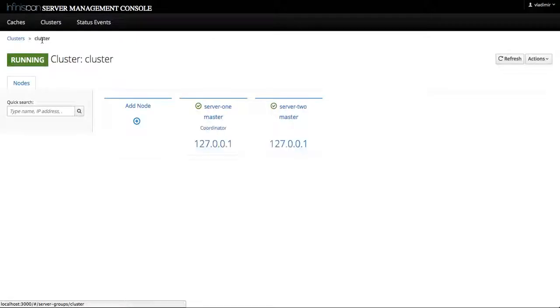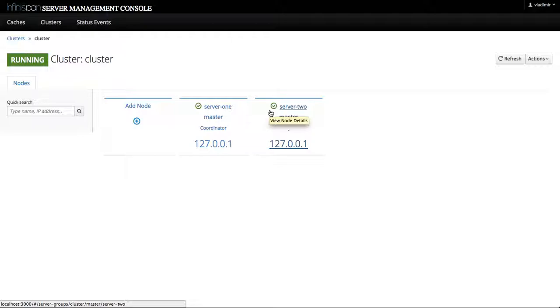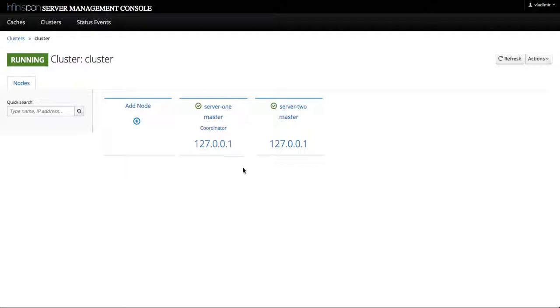Now if you change some of the cluster-wide settings, say a configuration of a cache container, the cluster might go into the server reload required or a server restart required state. So let's demonstrate that.